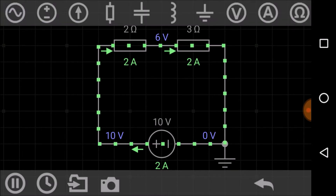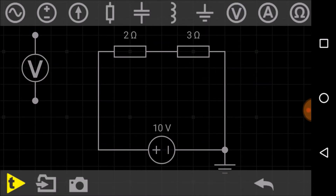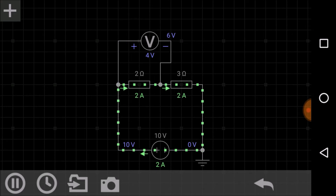Here is a voltmeter that I have connected across the 2 ohm resistor. As you can see, it is giving a reading of 4 volts. So 4 volts is the voltage drop across this 2 ohm resistor.